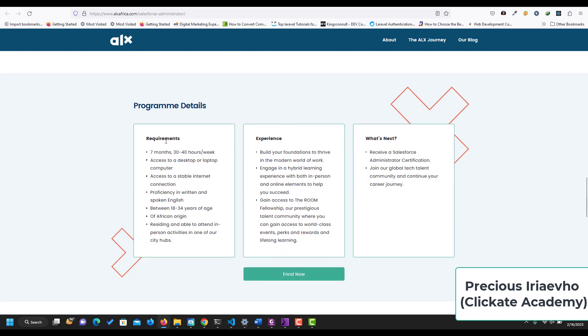So the requirements: several months, 30 to 40 hours per week, access to a laptop or desktop computer, access to stable internet, proficiency in written and spoken English, between 18 to 34 years of age, and you should be of African origin.